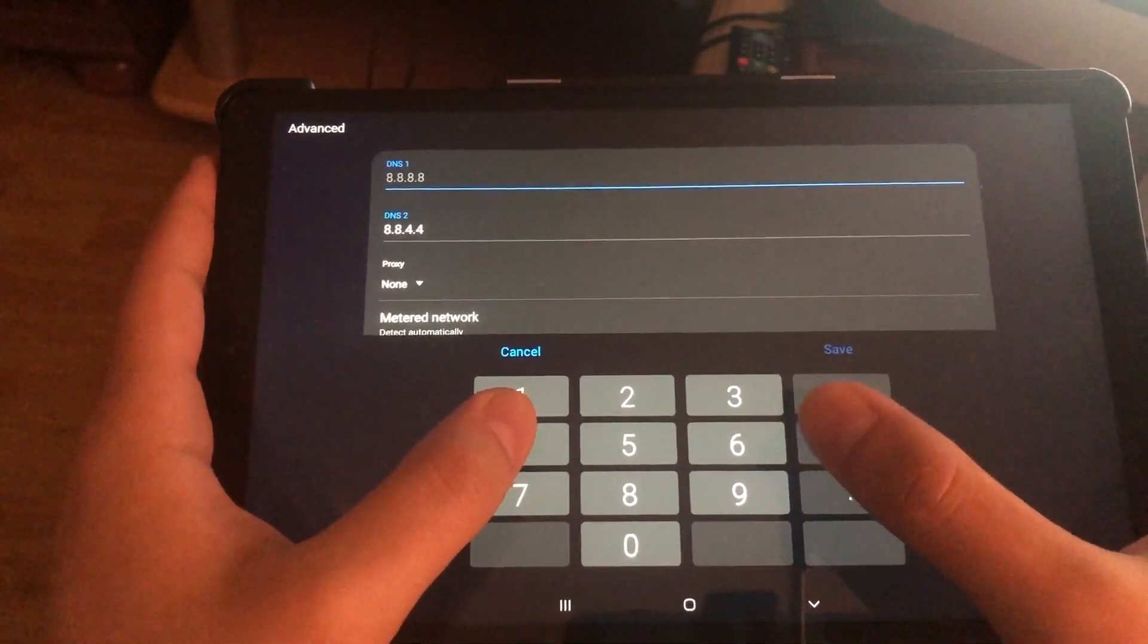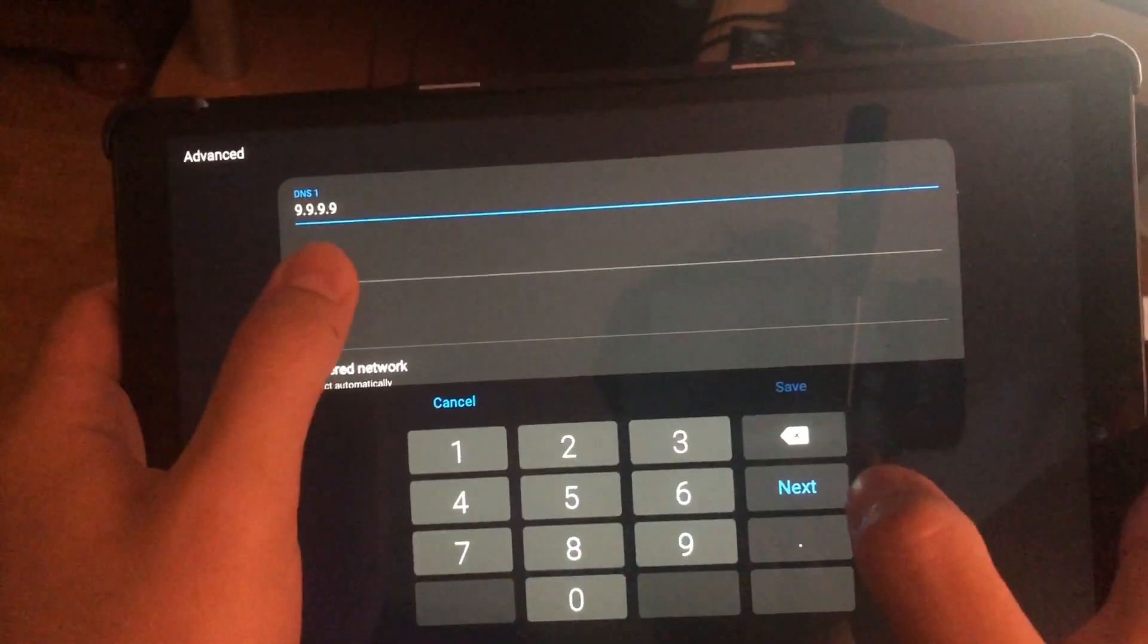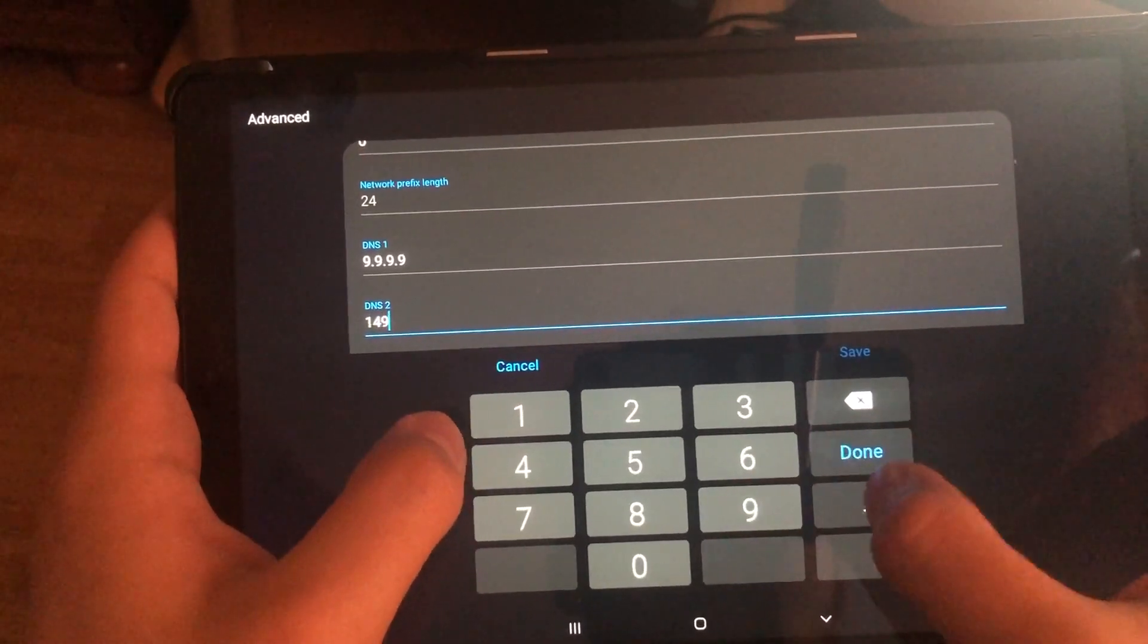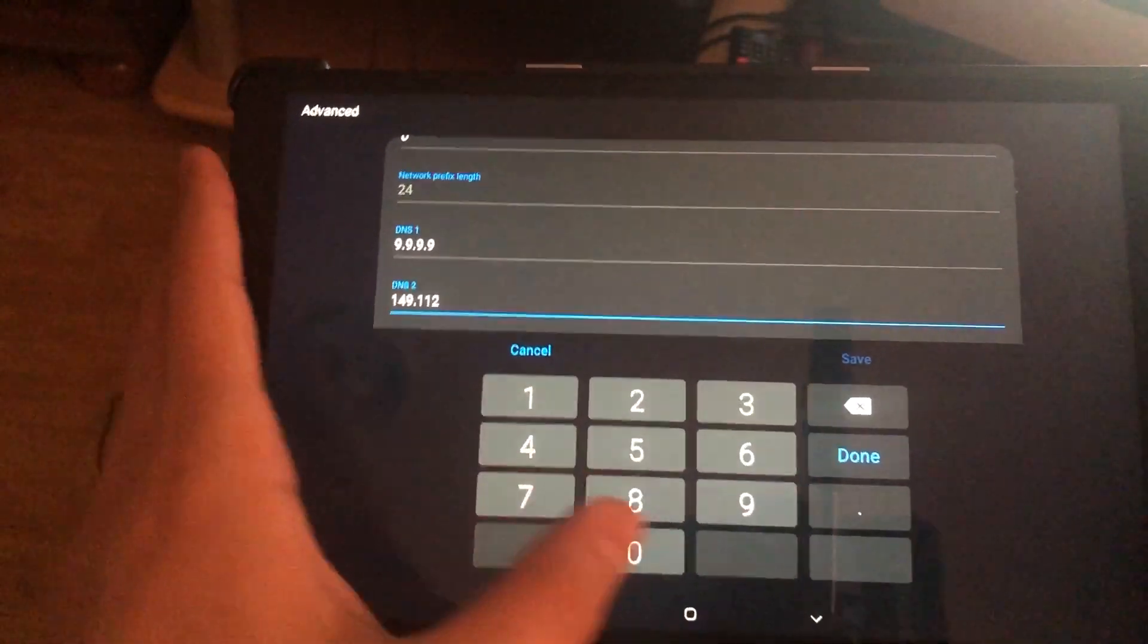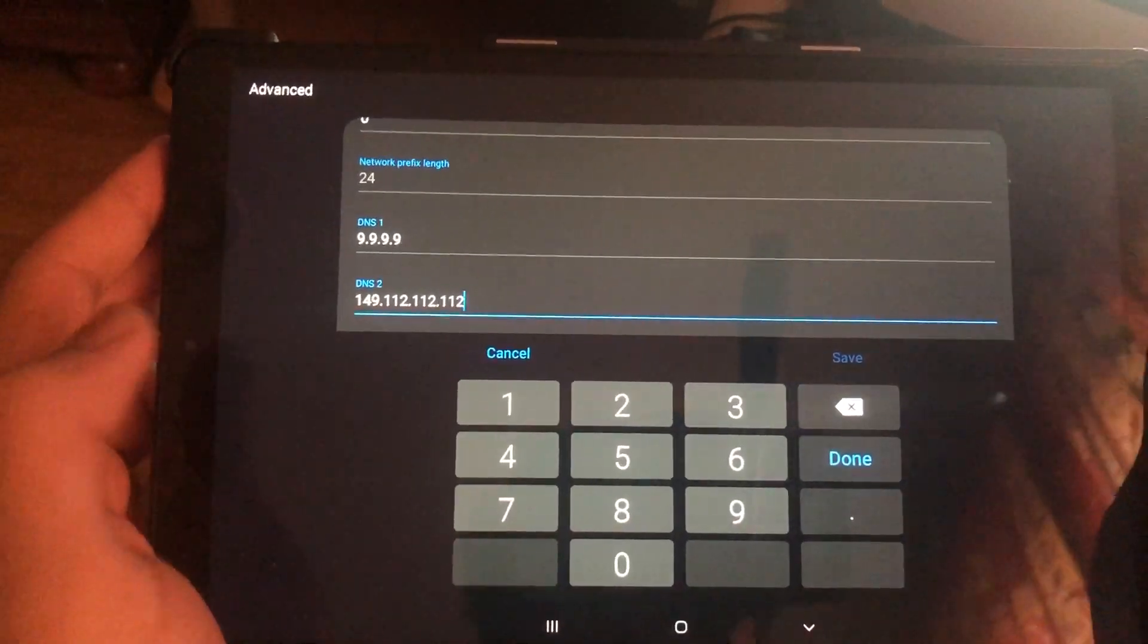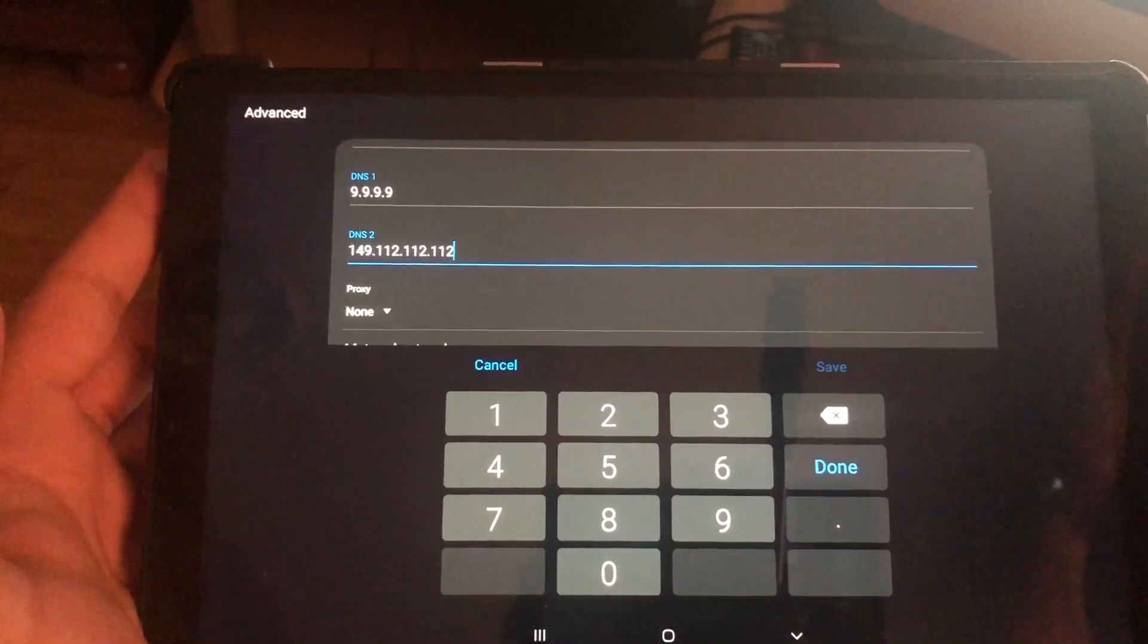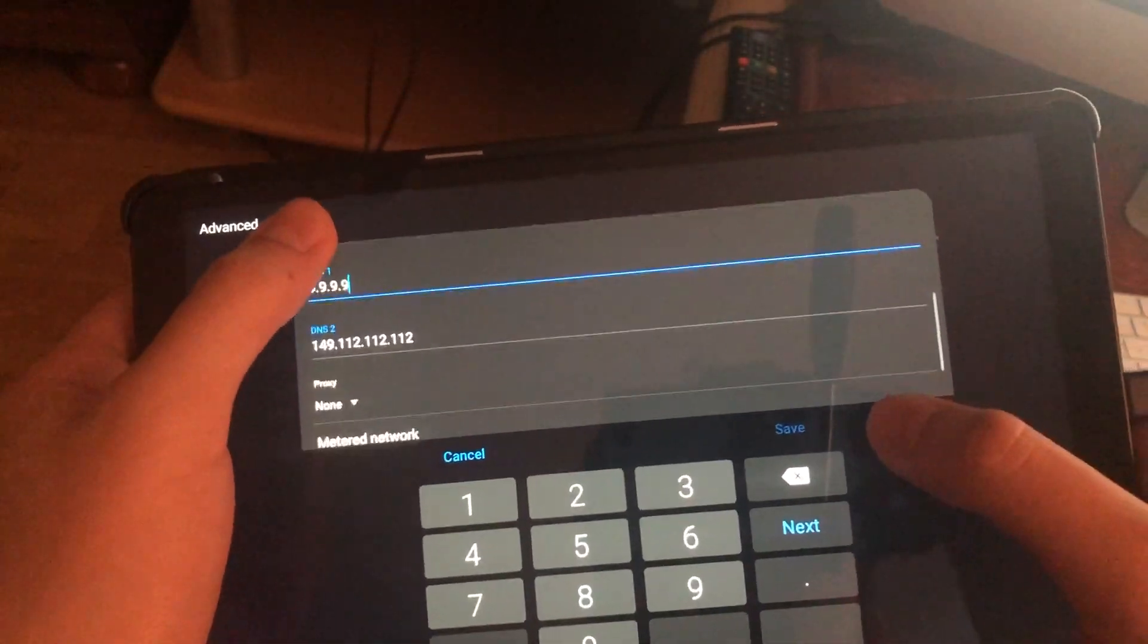Let's enter the next one. The secondary is going to be 176.103.130.131. Here's the next DNS code. You can just go ahead and click on save, then test your internet connection and see for yourself if it works or not. If it doesn't work, go back and I'll show you another DNS code.